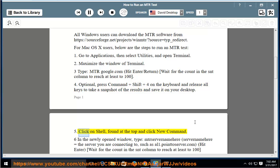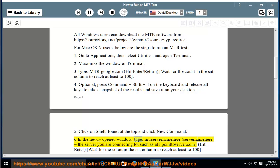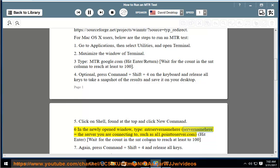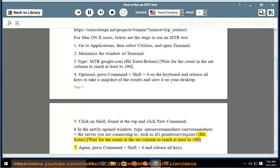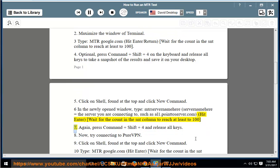Step 5: Click on Shell, found at the top and click New Command. Step 6: In the newly opened window, type mtr [server name here]. Server name here equals the server you are connecting to, such as al1.pointserver.com. Hit Enter, wait for the count in the SNT column to reach at least 100.